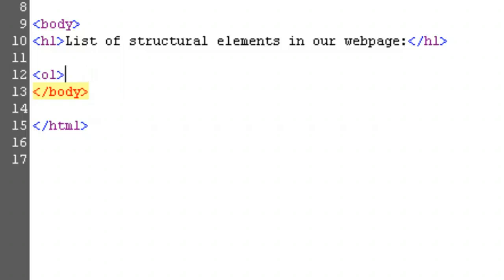For my example, I'm going with open bracket, ol, close bracket, which means I'll finish it with open bracket, slash, ol, close bracket.